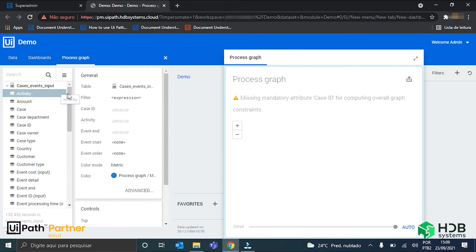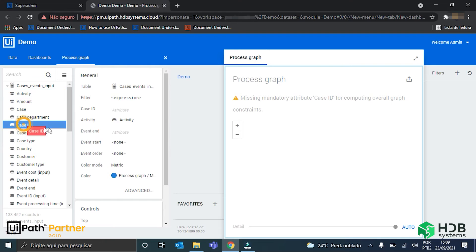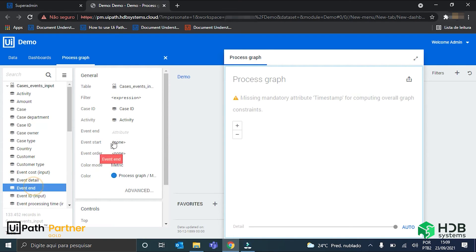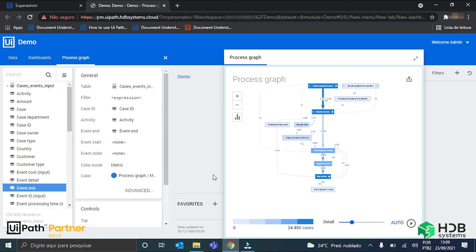So, it's basically drag and drop. We grab here the activity, and put here on activity. Case ID we put here. And when I put the event end here, the process graph will automatically appear here on the right. And here it is.